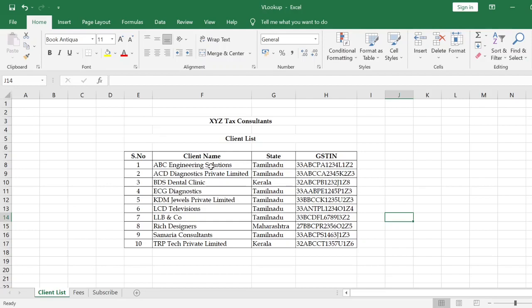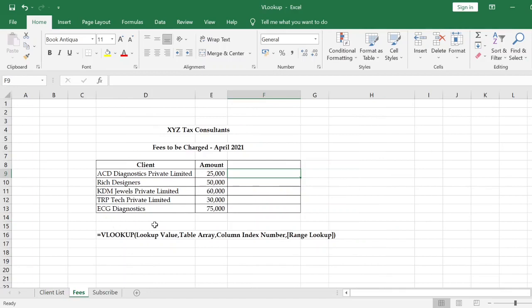In the client list of XYZ Tax Consultants, we have all client names, states, and GST numbers. We will assume that XYZ Tax Consultants needs to charge clients next month. The operations team and billing team need to provide details — client name and amount to be charged — in this sheet.